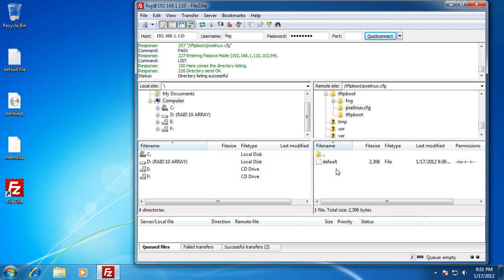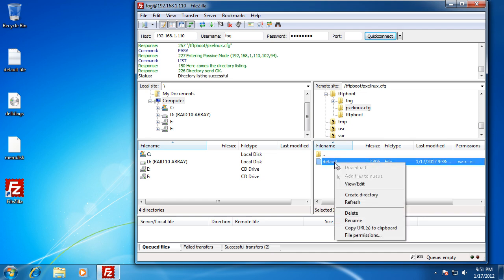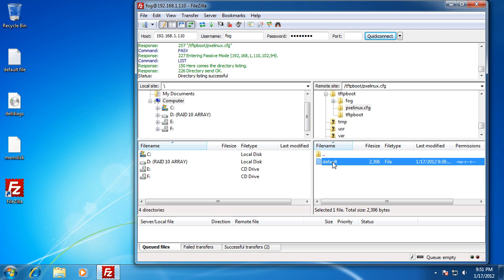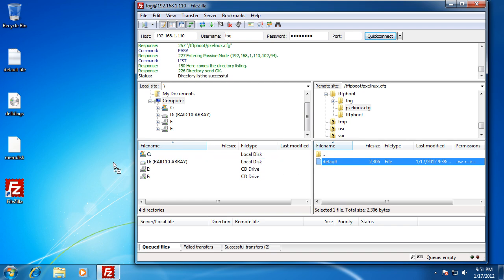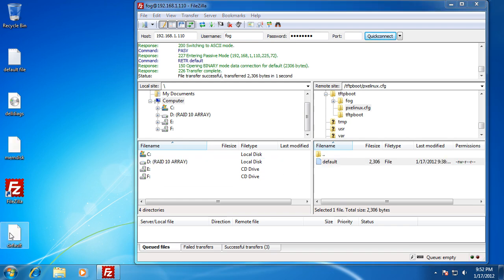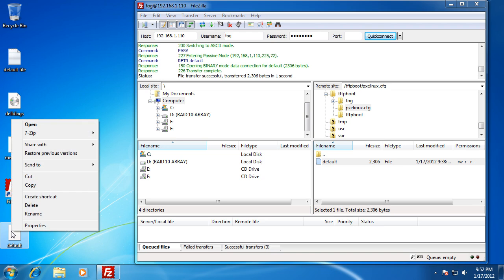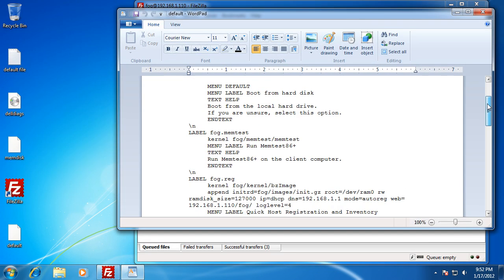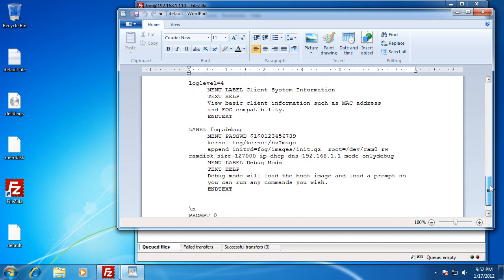To edit this, you can actually edit it directly in FileZilla by right-clicking and choosing View/Edit to open it in Notepad. I prefer to copy mine to the desktop and work on it. Here's the new default file directly off of the FOG server. Copy a version to your machine, edit it, and copy it back. This is pretty standard as far as what you're going to see — the standard boot menu.